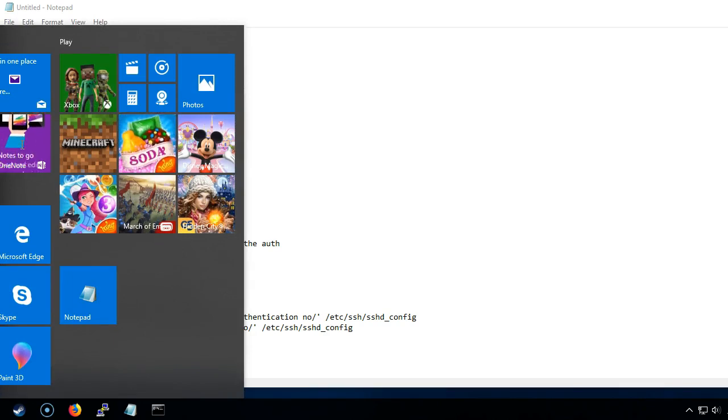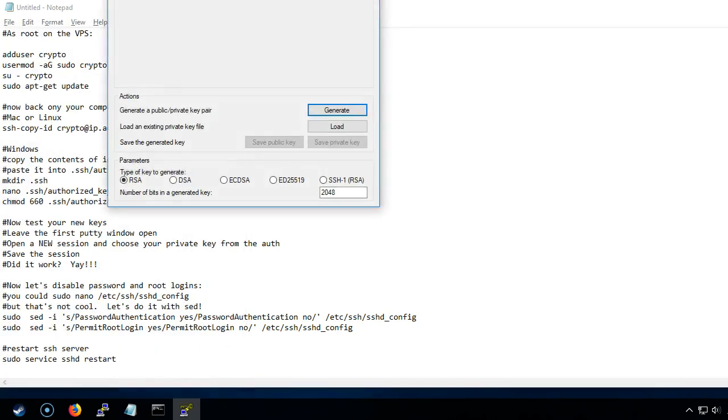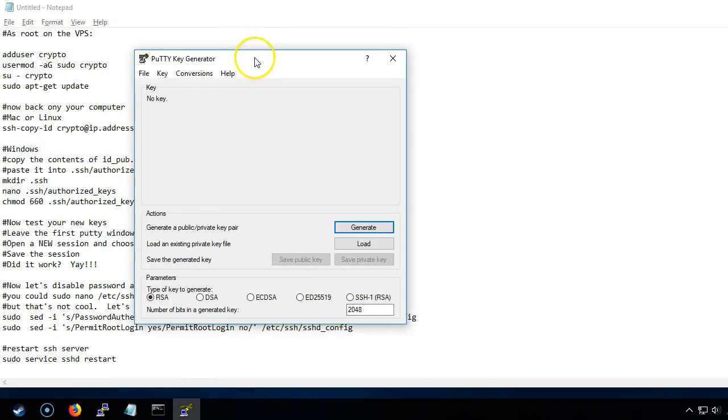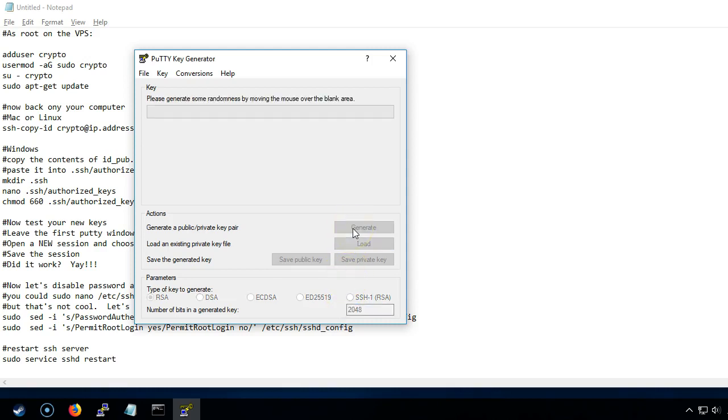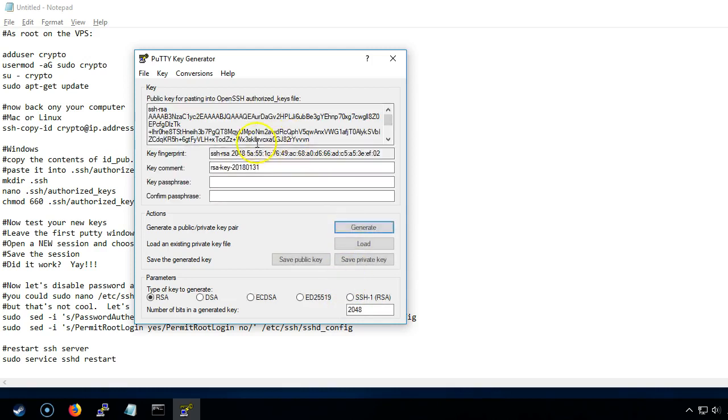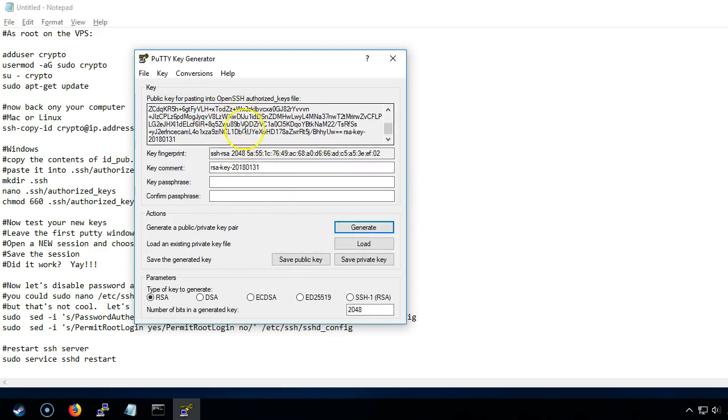Go to PuTTY and find PuTTY Gen. We are going to use an RSA key. You can use the default 2048 or you can make it higher if you want, you could go with 4096. We'll just stay with 2048 for this particular case. We're going to click generate and you're supposed to do this while you do that and it's created our key.